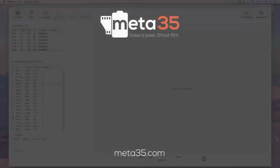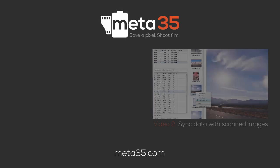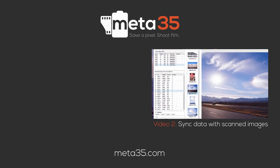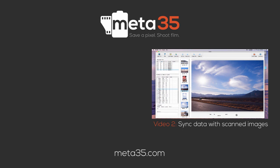Now you're ready to load and synchronize your scanned images, which we will cover in the next video.